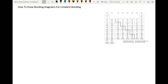Hi guys. So what we're going to be looking at today is how to draw bonding diagrams for things which covalently bond. It is the non-metals which covalently bond — things which are on the right-hand side of the periodic table. They covalently bond so that their outer electron shells get to a full or stable arrangement.